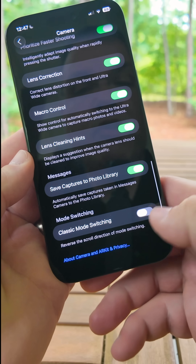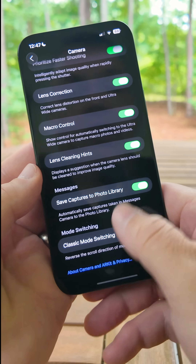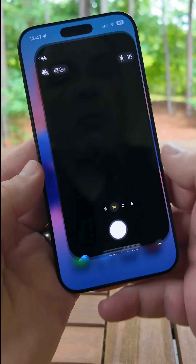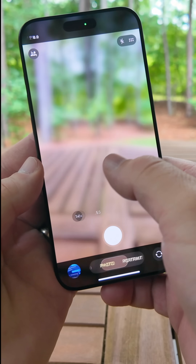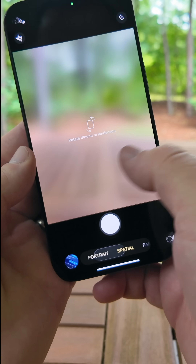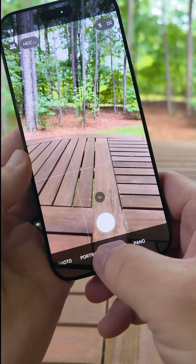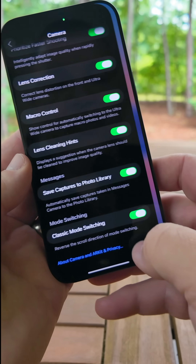Within Settings, under Camera, if you scroll to the bottom, there's a new option for classic mode switching. This makes the camera make more sense when you're swiping, as it now follows the direction you're swiping back and forth.